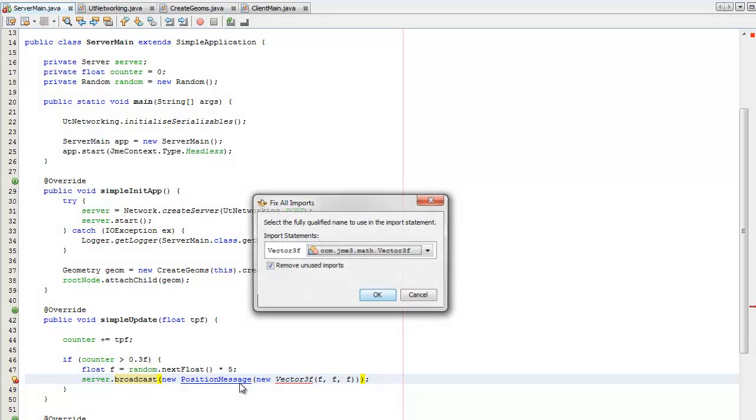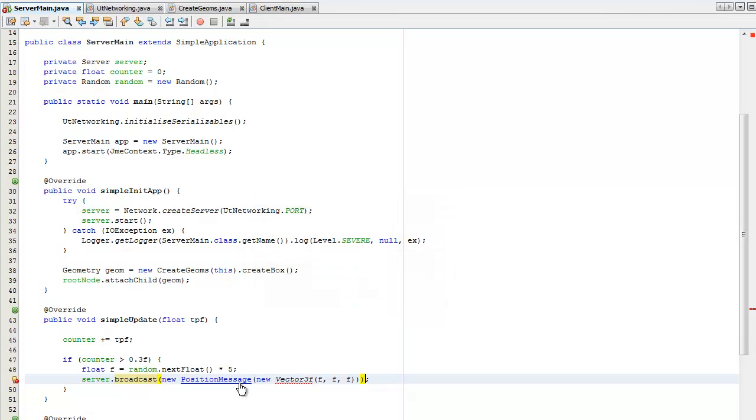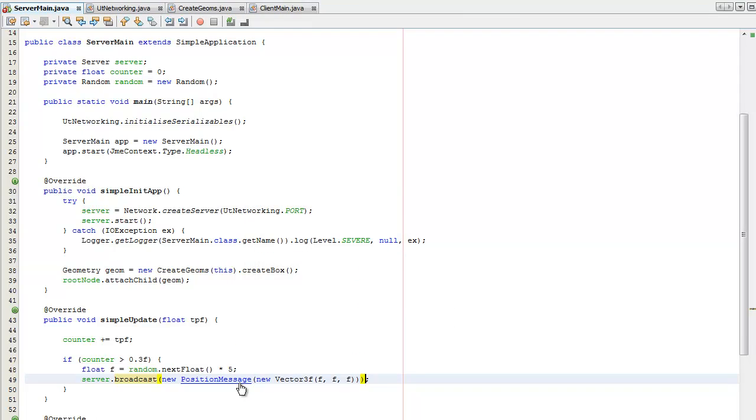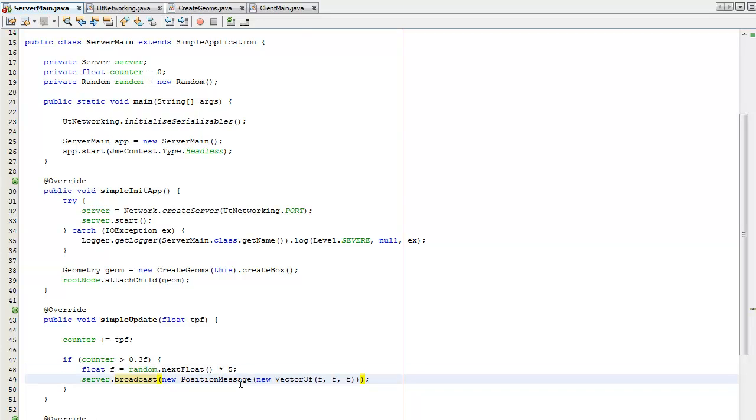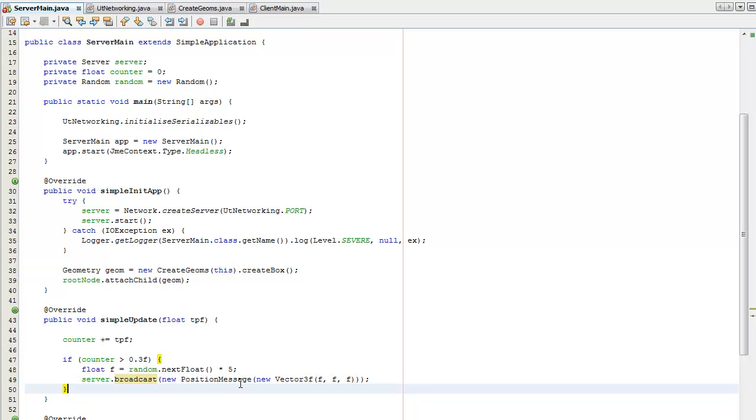Okay, push this down. So what that's going to do, it's going to create a Vector3F location which is going to be between 0 and 5 for the x, y, and z location.